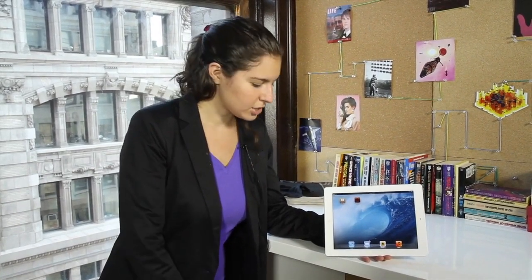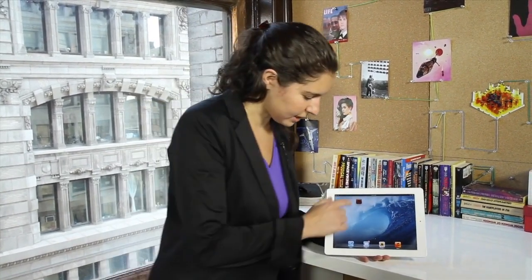but they also released an app for their new iTunes U. It's been a desktop app, but now they're bringing it to the iPad and the iPhone. So let's take a look at it.